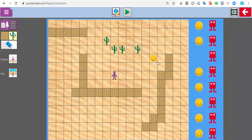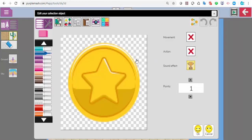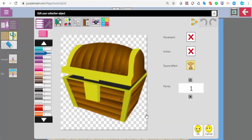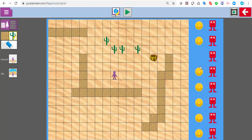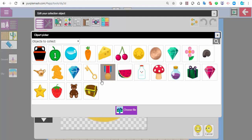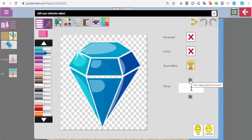I can add things to collect. These don't have to be coins — if you click on the coin and click on the clip art, you can choose any of those, or add your own file. I'll pop a treasure chest on there and say four points for getting the treasure chest. I can add another one — so that could be a sapphire worth two points.